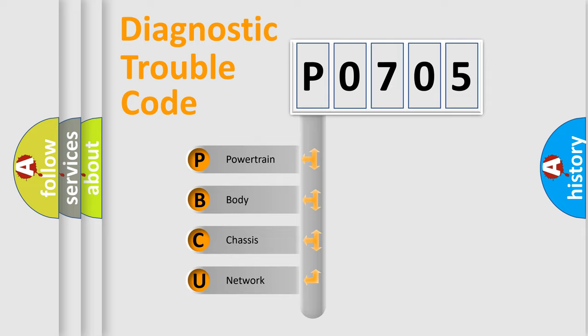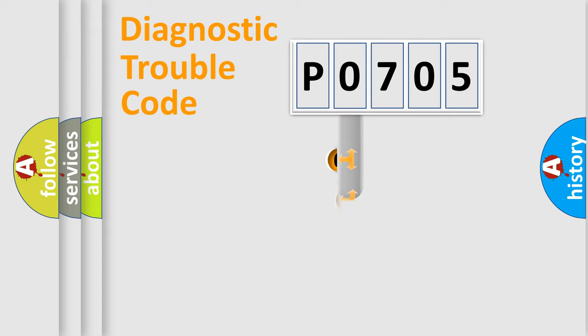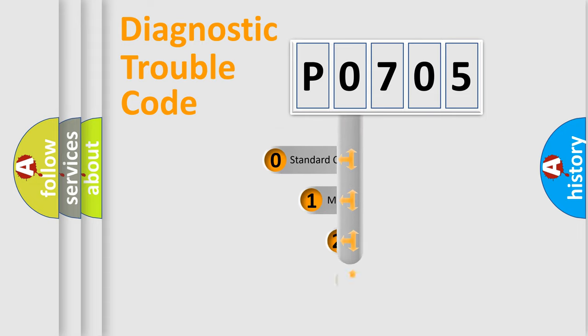We divide the electric system of automobile into four basic units: Powertrain, Body, Chassis, Network. This distribution is defined in the first character code.